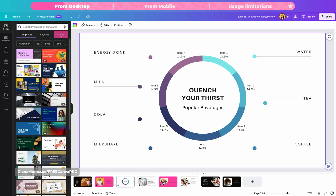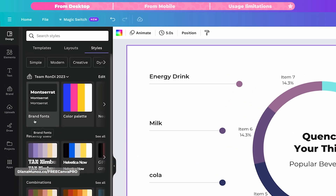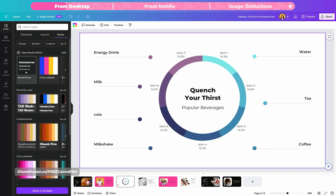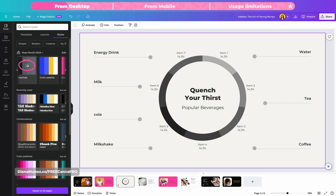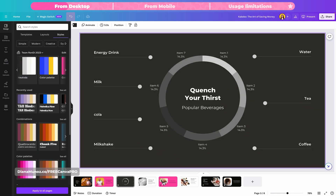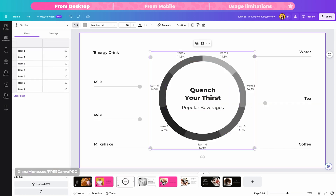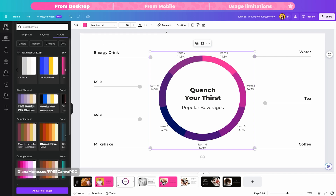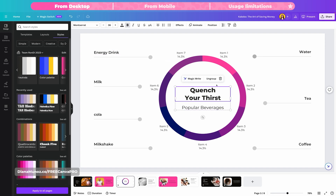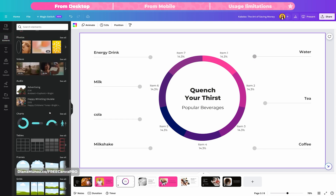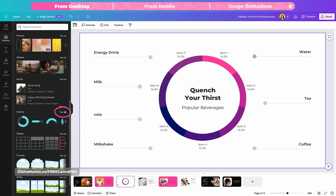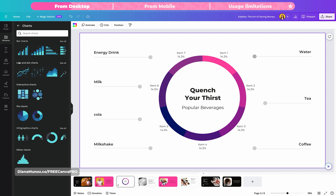Go to styles. From here, if you have set up your brand kit, you can click on brand fonts to automatically apply your branded fonts, and do the same for your color palettes. I'm going to select a color palette and shuffle the colors to find a combination that fits. Once happy with the color selection, I'll select my chart and change the color. I can also change the data items on the chart. Under elements, you'll find a charts section where you can choose from bar, line and dot, interactive, pie, infographic, and other chart types.